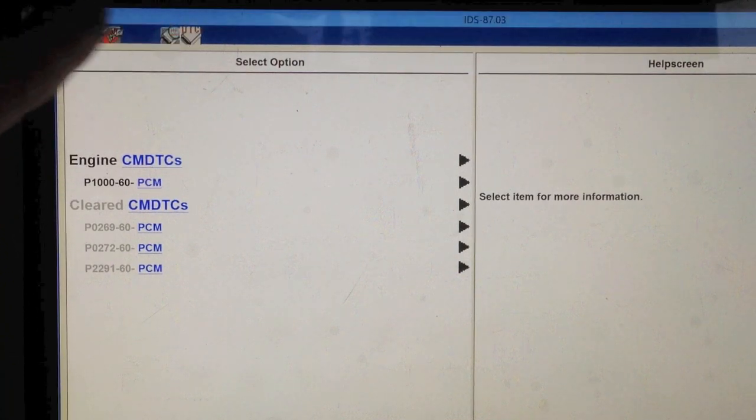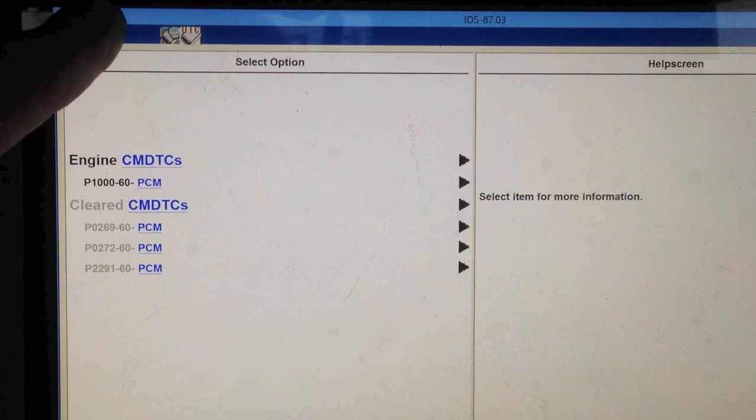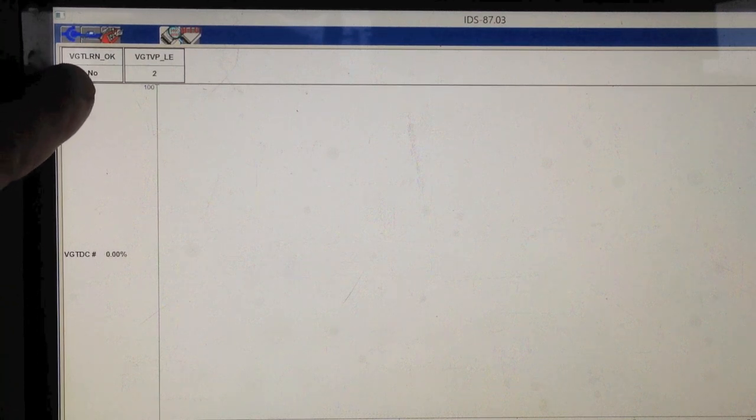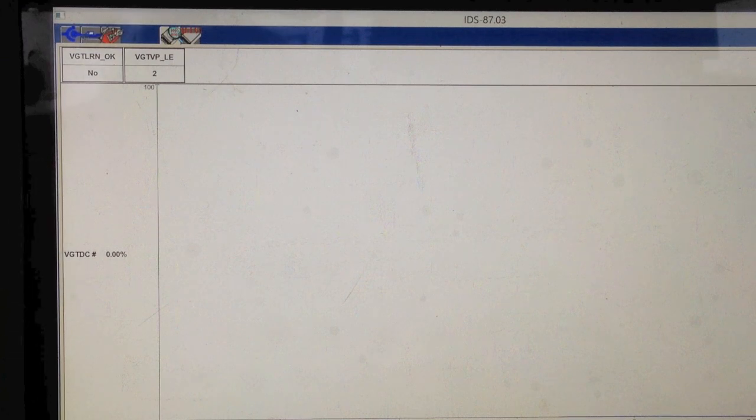All I did was clear the codes, go back, and we monitor it, and we look here. And we can see that VGT learn okay. The answer is no. Learn events two. And here we go. So I'm going to start it up. And we can start watching as it cycles.